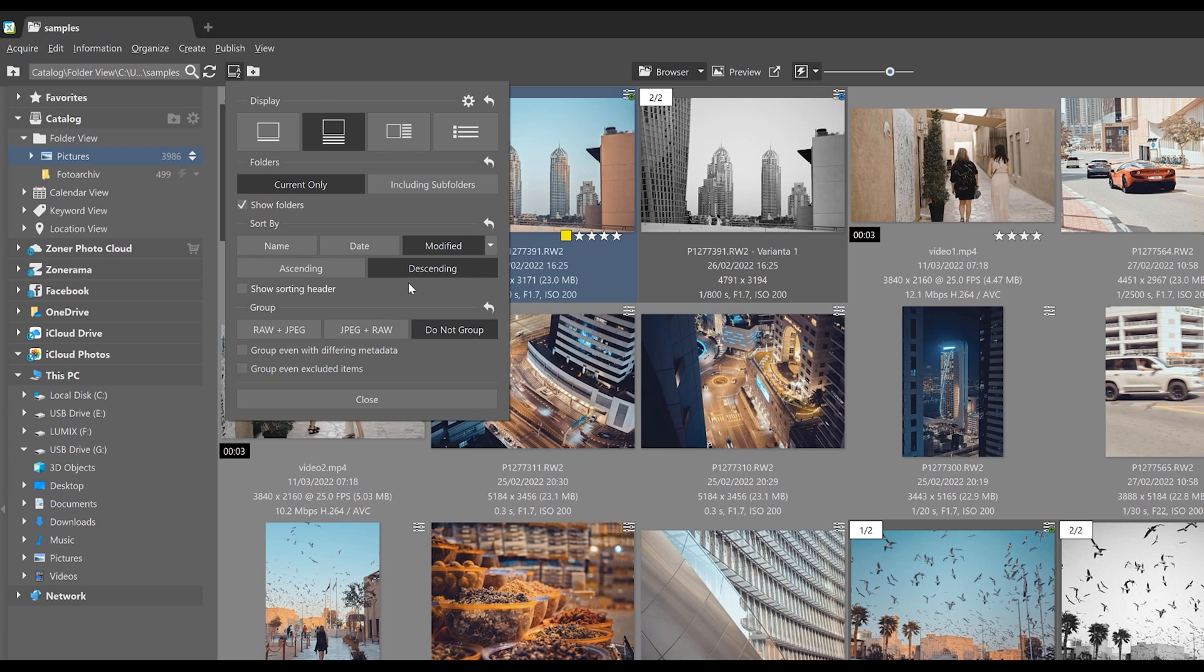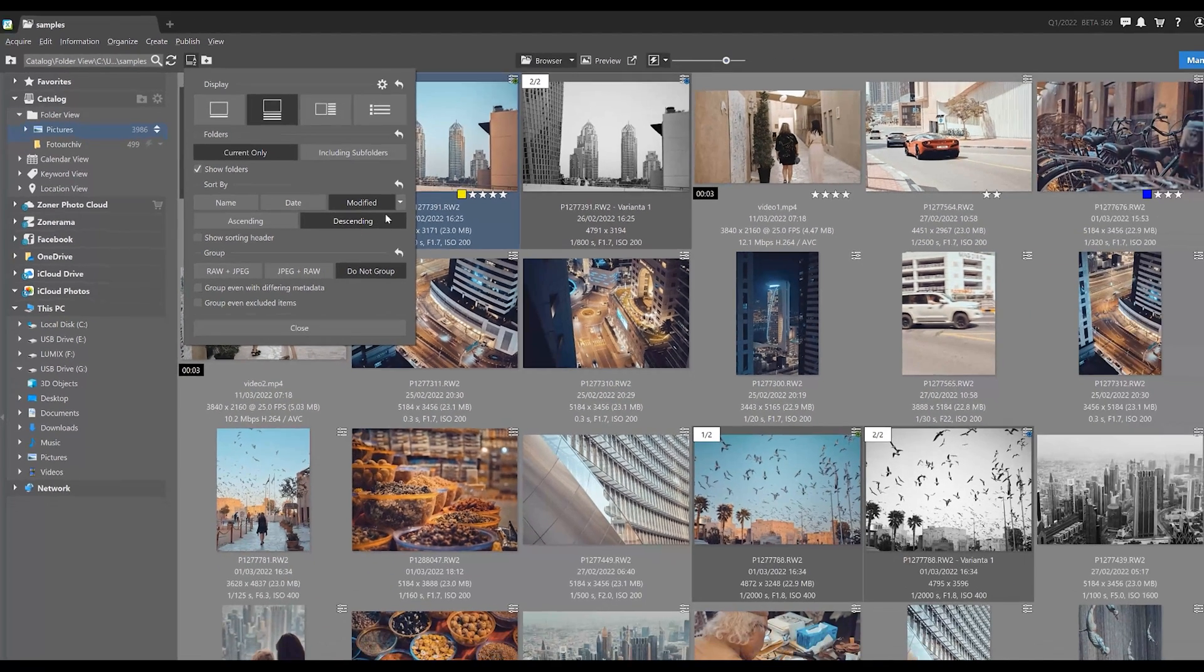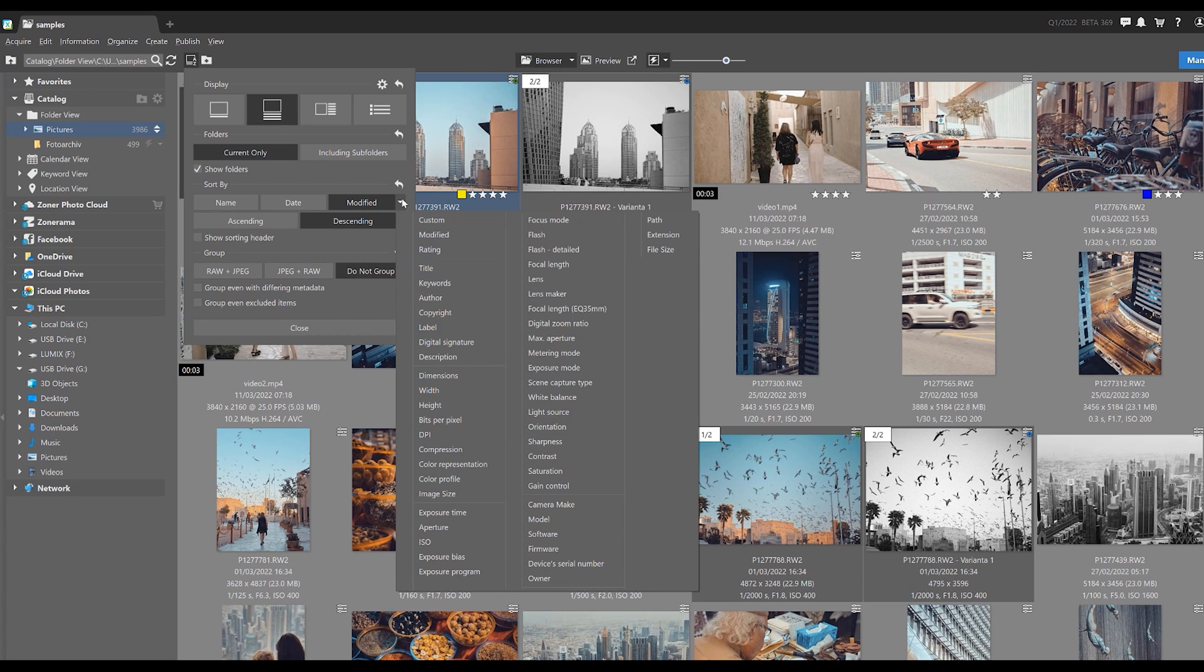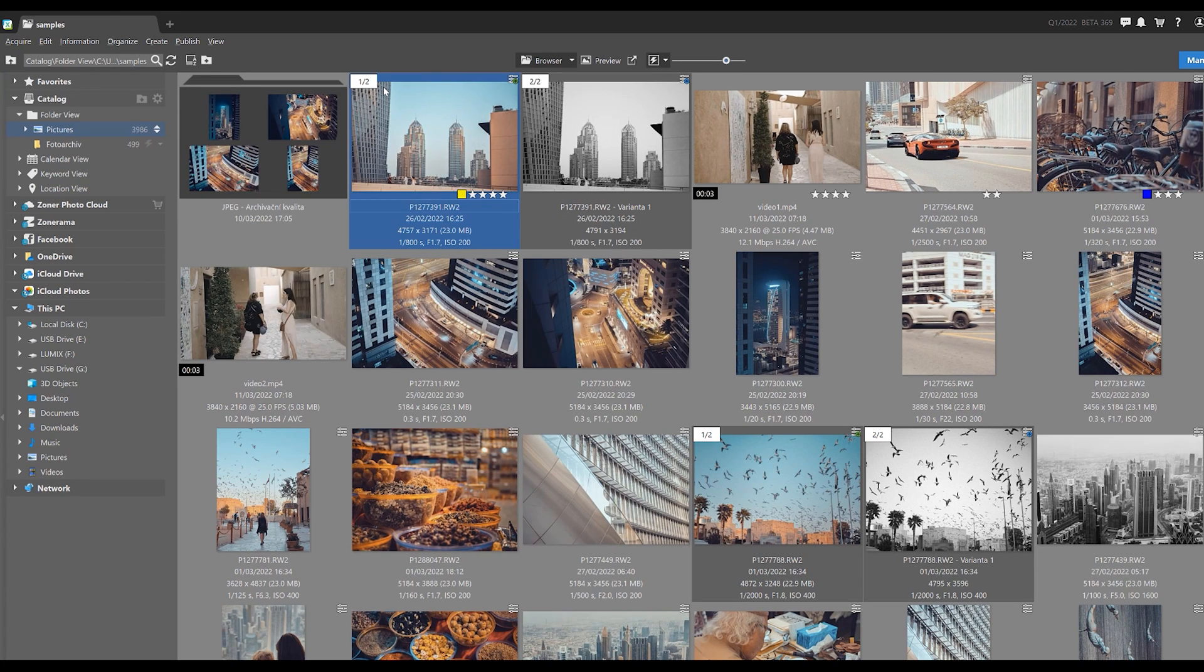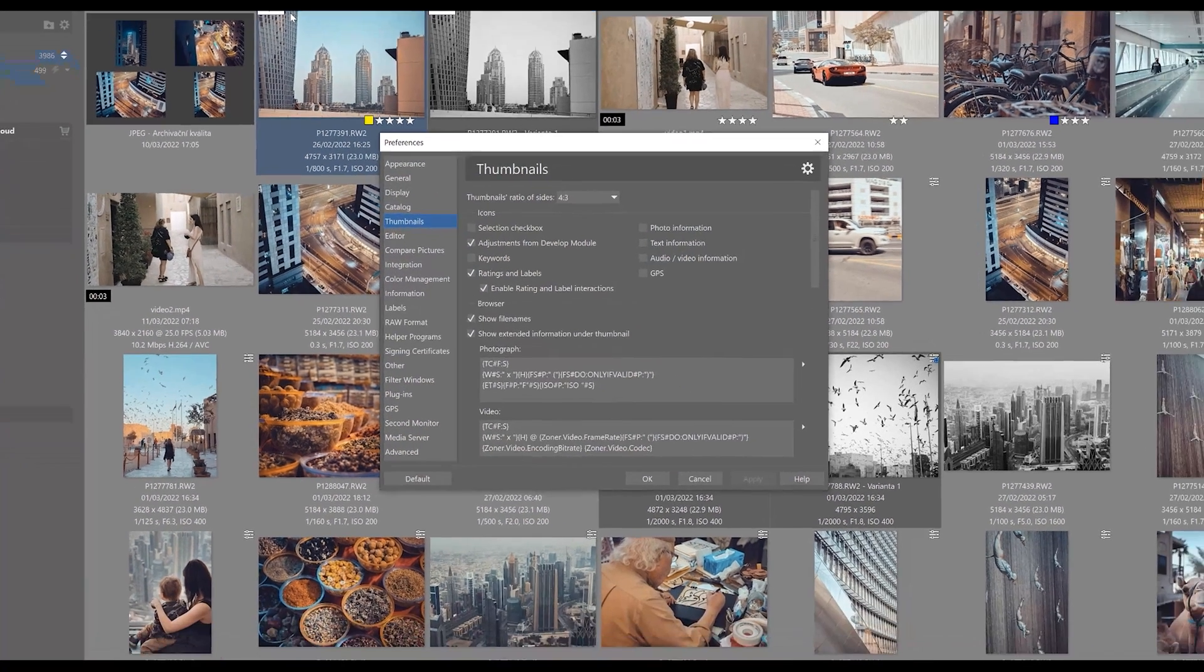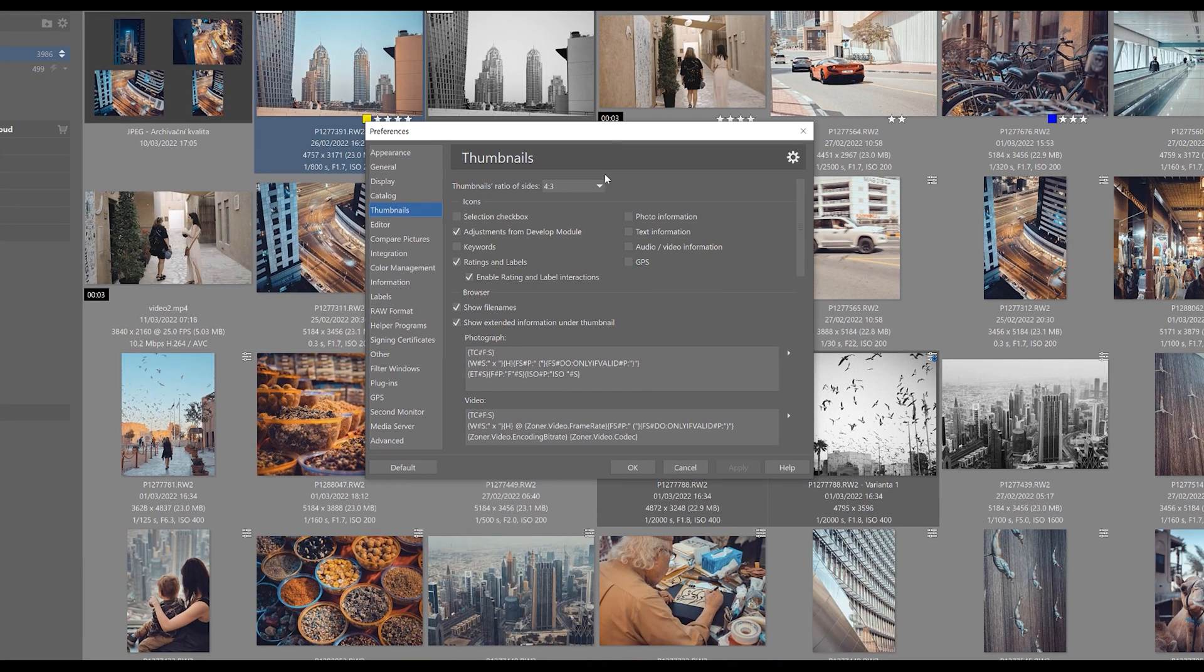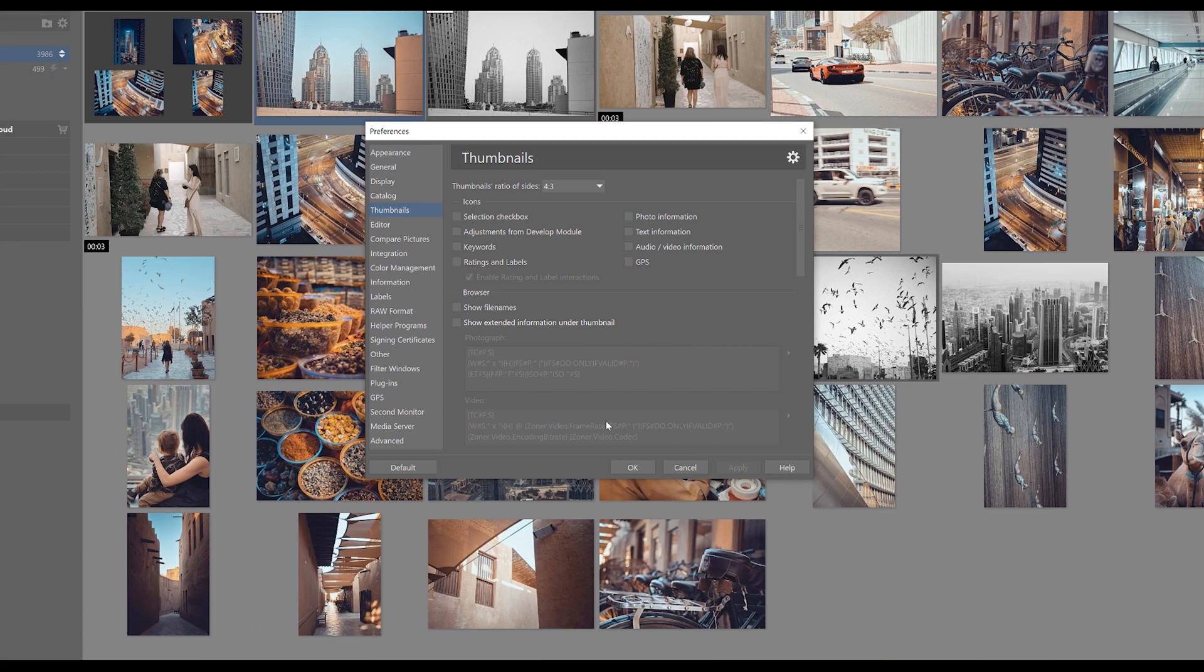There are a ton of ways that we can shift what we see and we can also influence what information is displayed on our thumbnails. All we have to do is go to the thumbnail setting here and select what information we want to see and don't want to see. And that includes the option of turning everything off if a cleaner aesthetic is preferred.